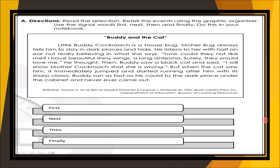Very good. Let's analyze the given selection. The setting here is in the house, because Little Buddy Cockroach is a house bug. The main character is Little Buddy Cockroach — he is the one who is ambitious and doesn't listen to his mother. The second character is Mother Bug.